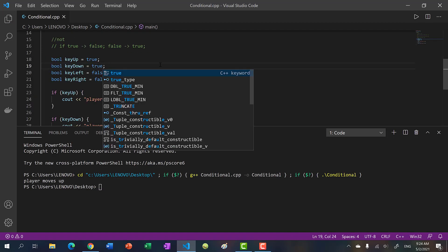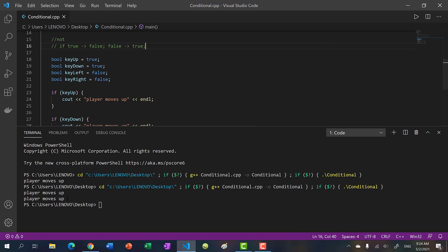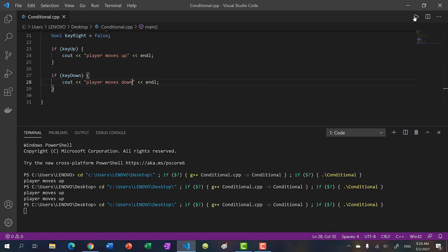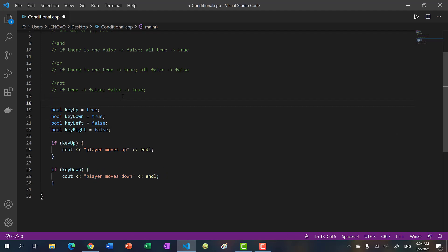If I change key_down to true, we get both 'player moves up' and 'player moves down'. We should update that output to say 'down' — my bad. So we now print 'player moves up' and 'player moves down'. We can also nest these.